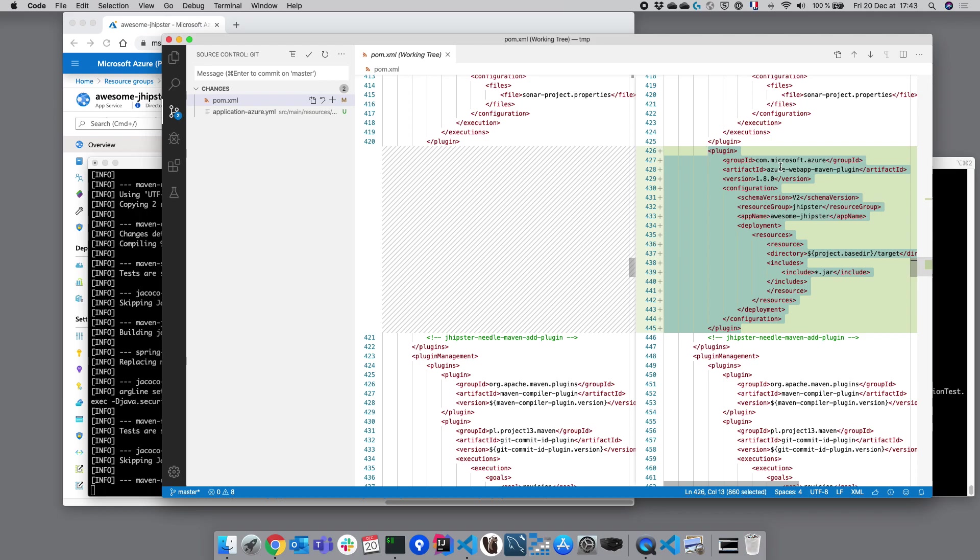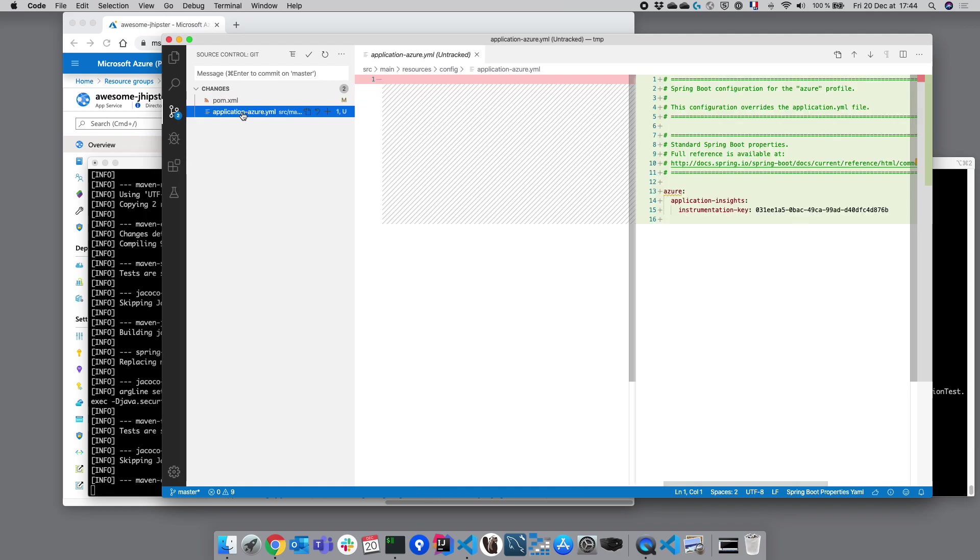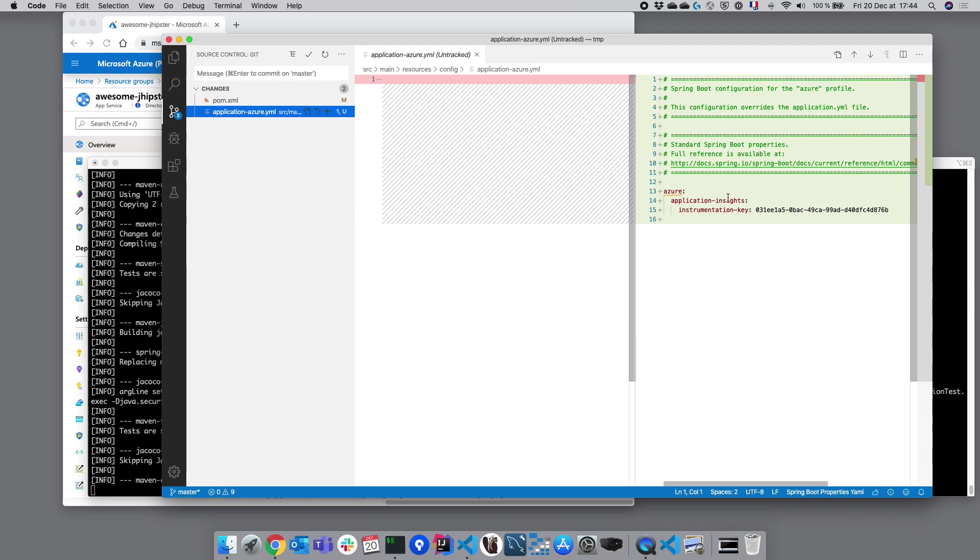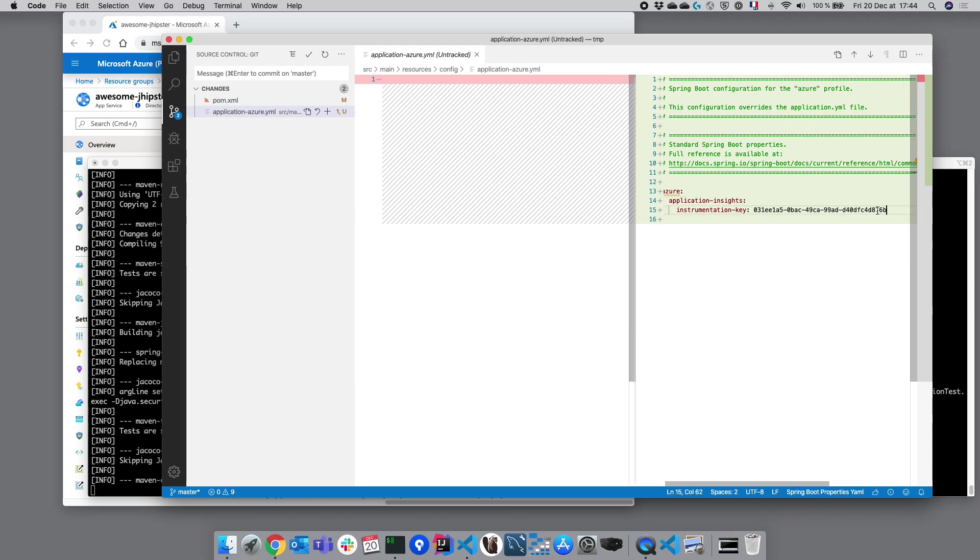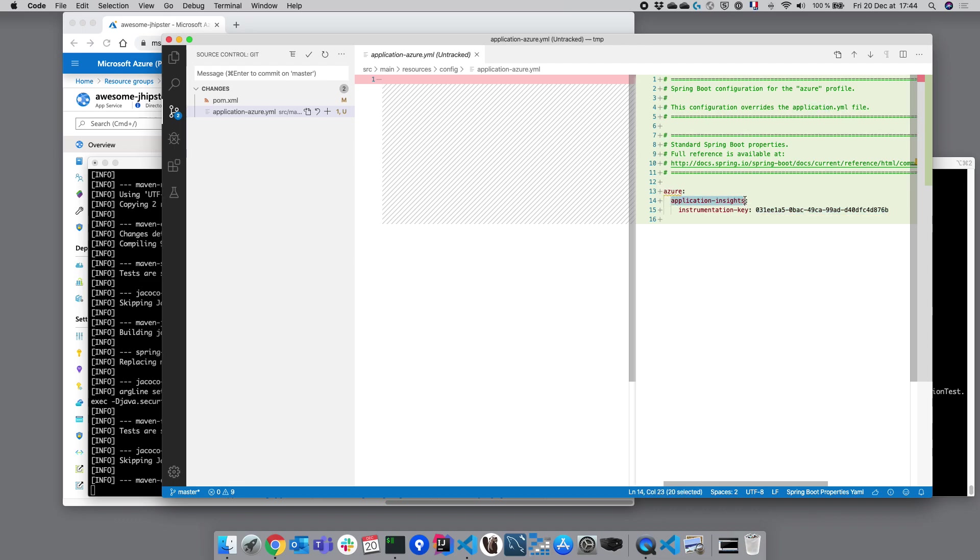But once JHipster has run, you can run it by yourself by just typing maven webapp deploy. The second change is in the file called application-azure.yaml. This is a specific Spring Boot configuration file only for Azure. And we can see that it has added an instrumentation key which is being used by Application Insights to monitor our application.